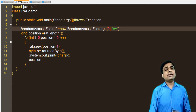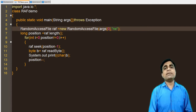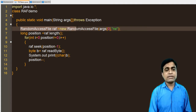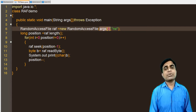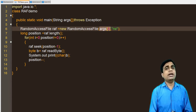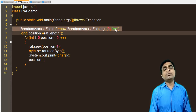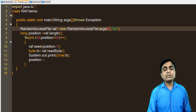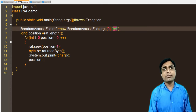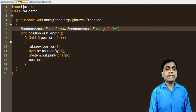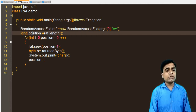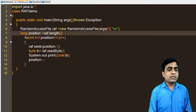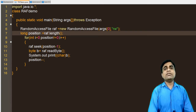For Random Access File, you can perform both read and write operations with a single object. I create RandomAccessFile raf = new RandomAccessFile(args[0], 'rw'), opening the file in read-write mode. Then I use a long variable position = raf.length() to get the total number of characters in the file. The program I'm demonstrating reverses the content of the file without using any reverse method.